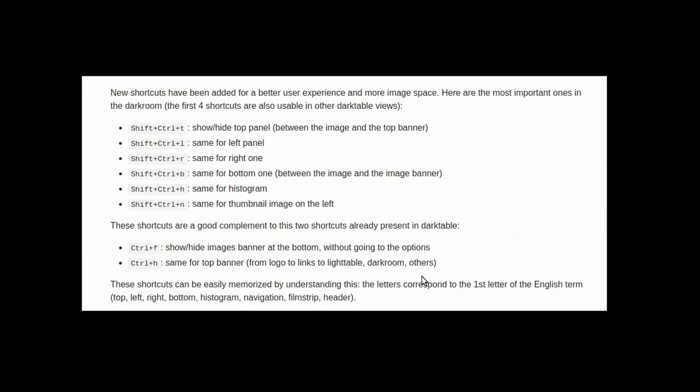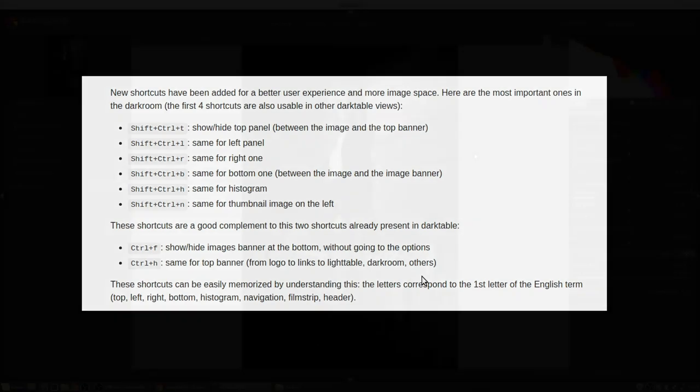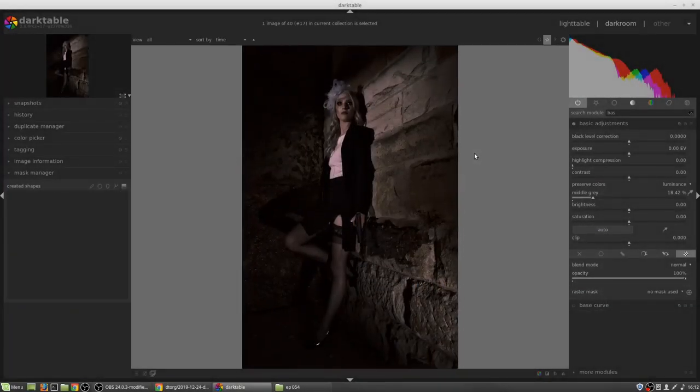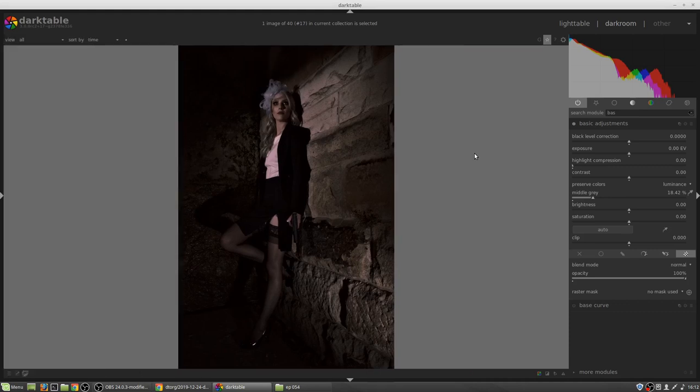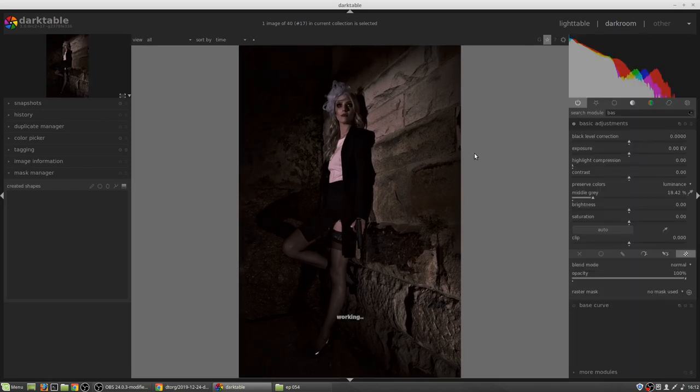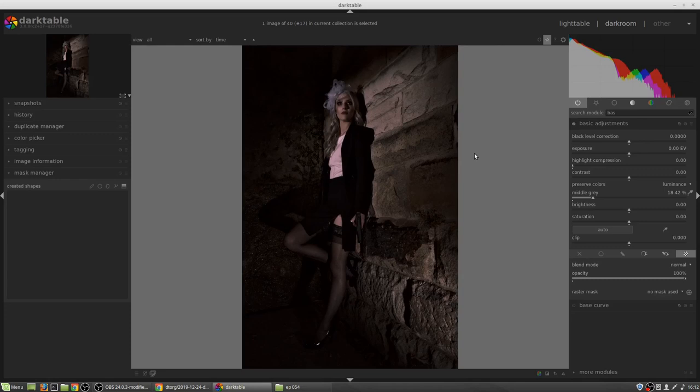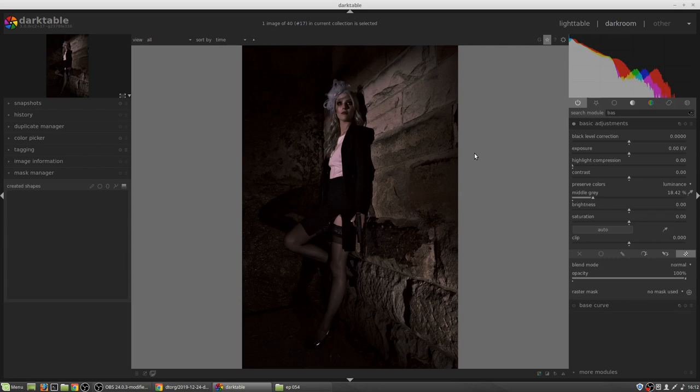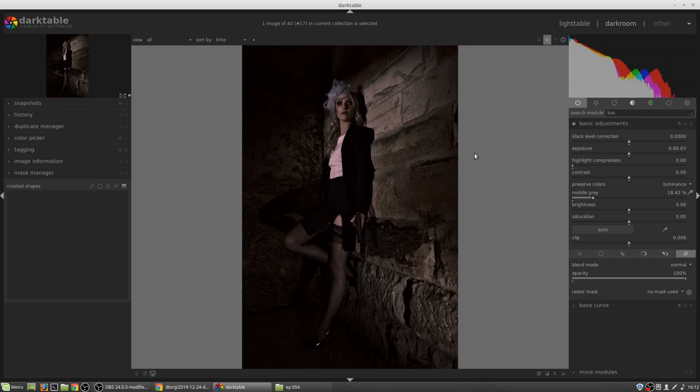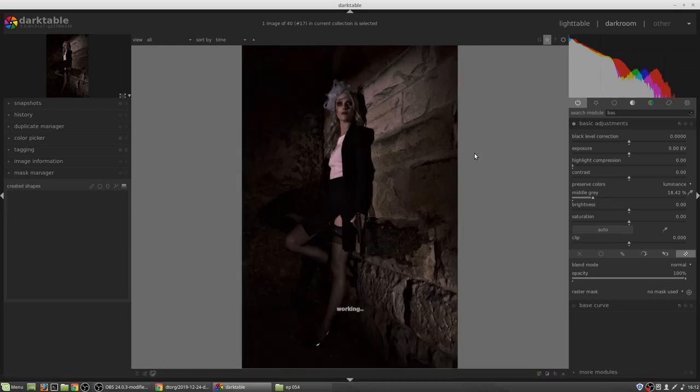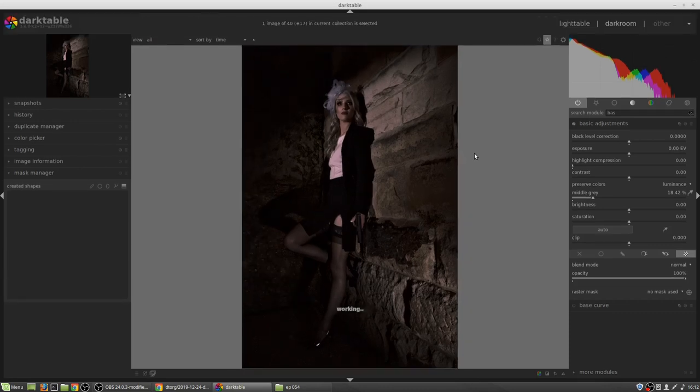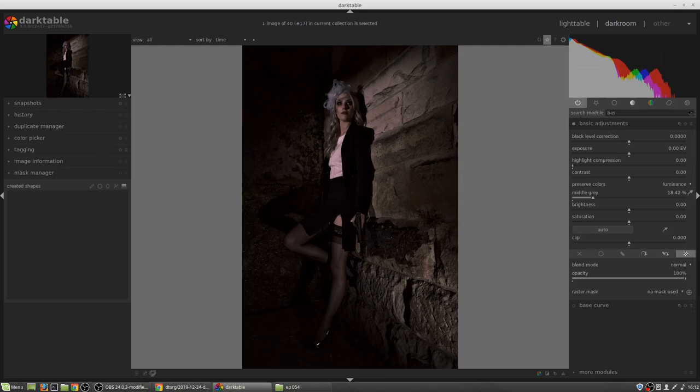There is a new raster mask that allows you to copy a mask to other modules in the pixel pipe. There are some new keyboard shortcuts for the darkroom view. Shift-Ctrl-T to show and hide the top panel. Shift-Ctrl-L to show and hide the left panel. Shift-Ctrl-R to show and hide the right panel. Shift-Ctrl-B to show and hide the bottom panel between the image and the image banner.